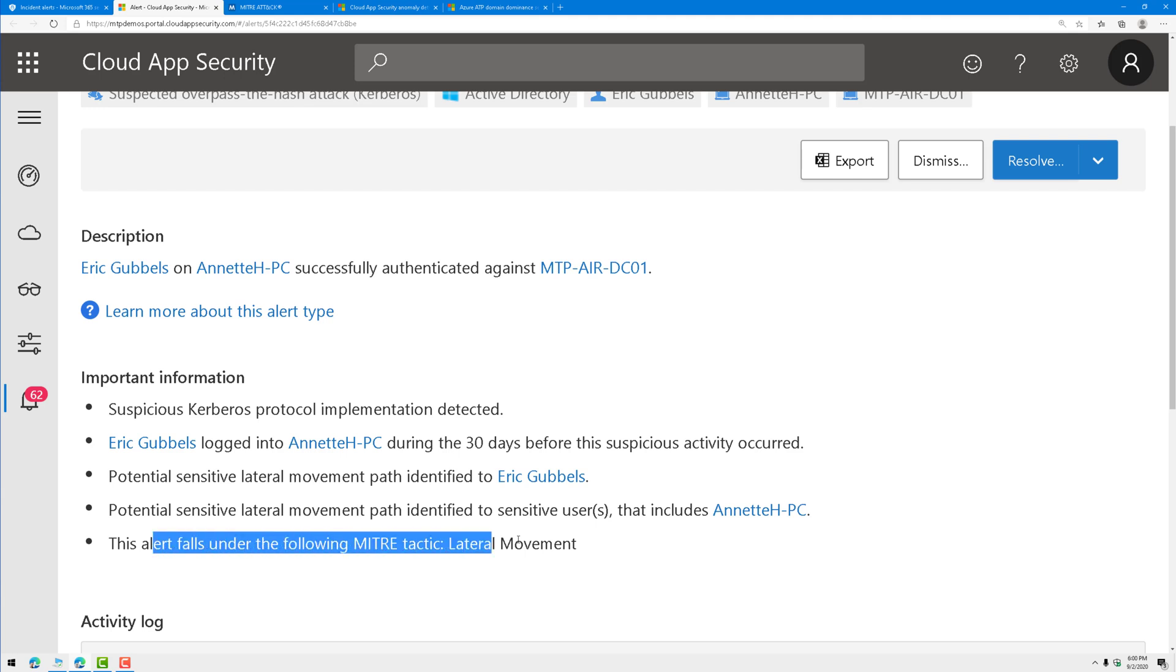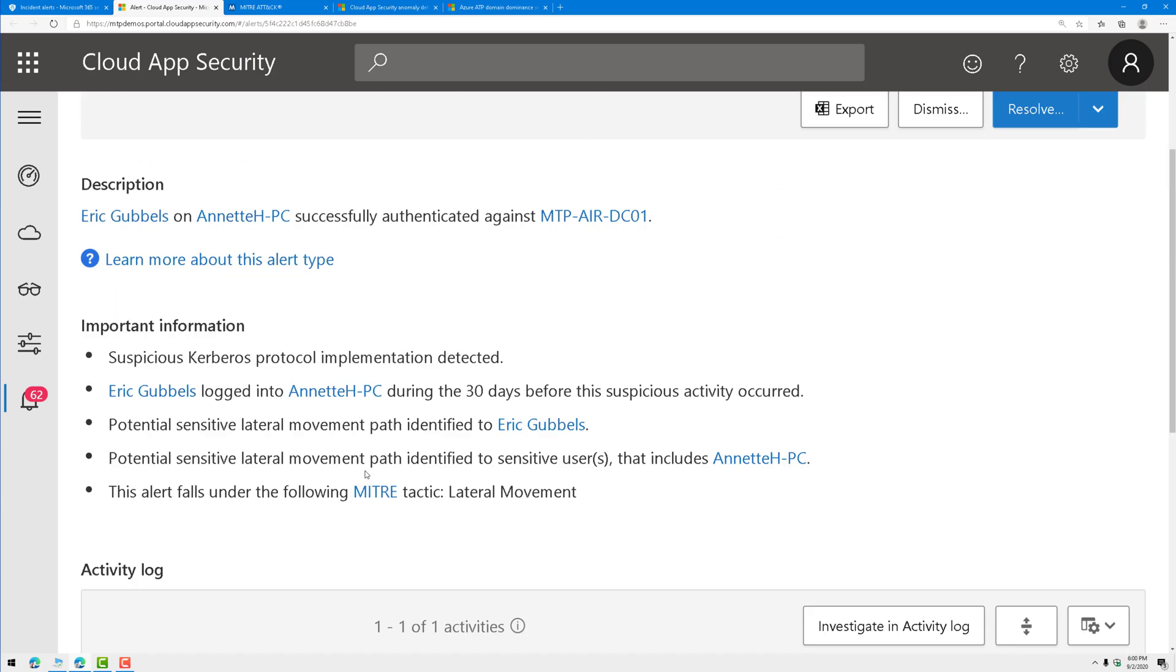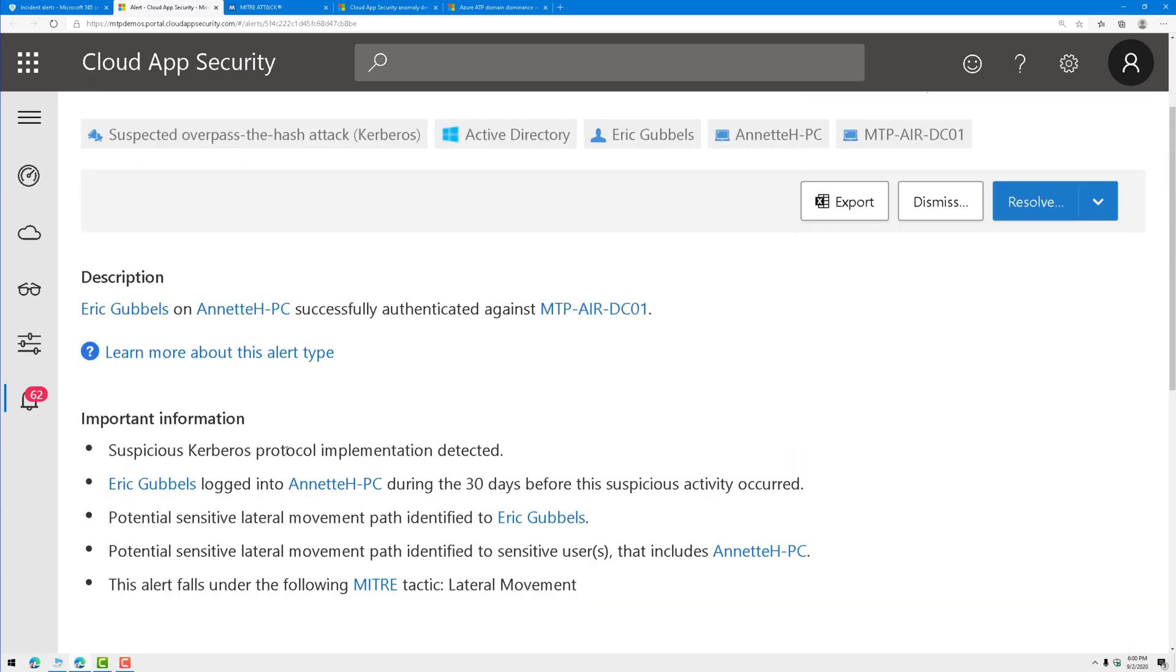Check it out. There's the MITRE tactic that it maps to. Using this information and the details here in the activity log, I can proceed to my next step.